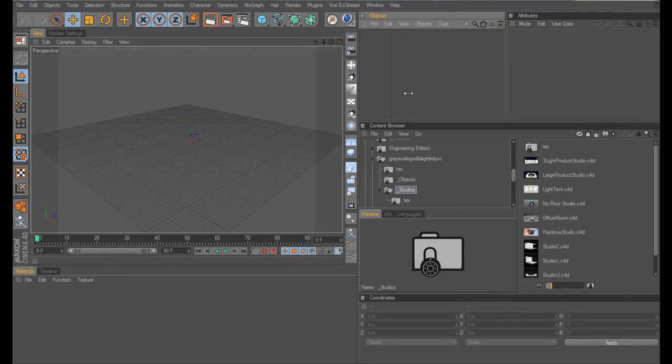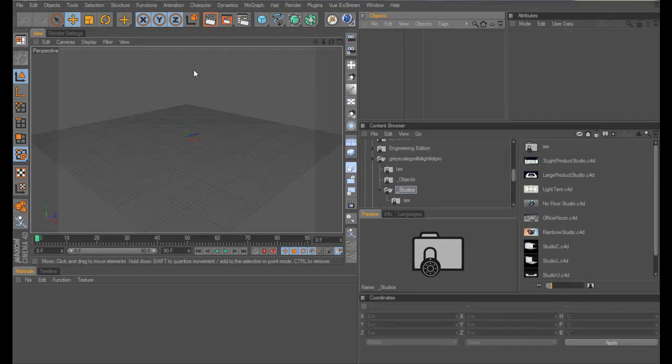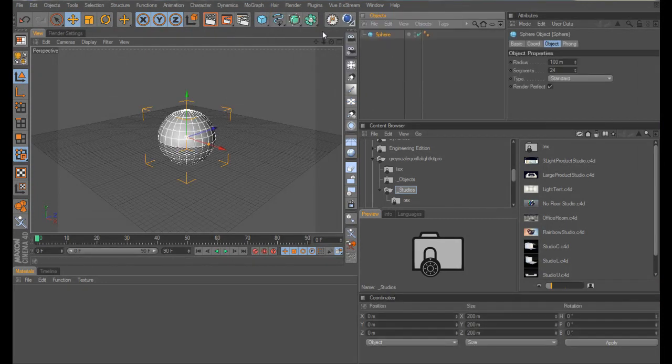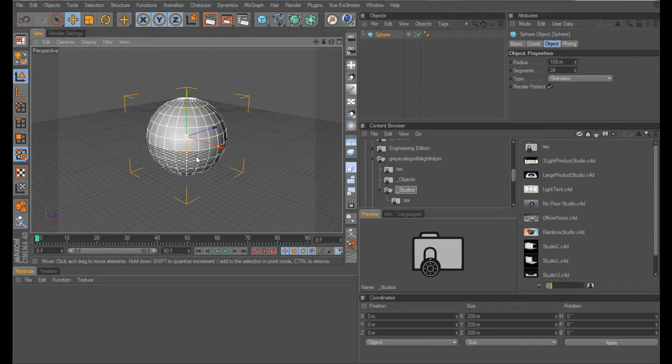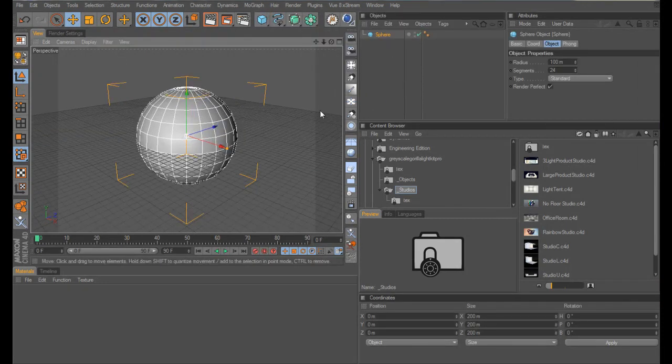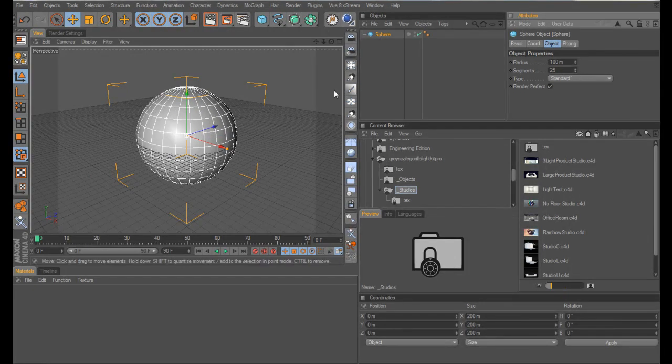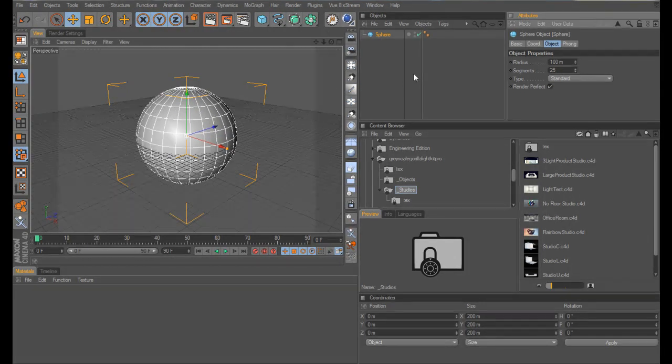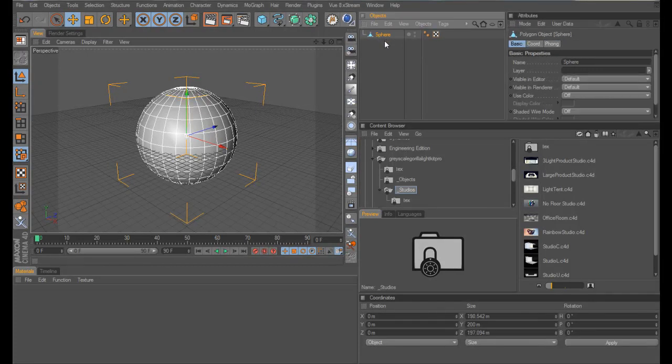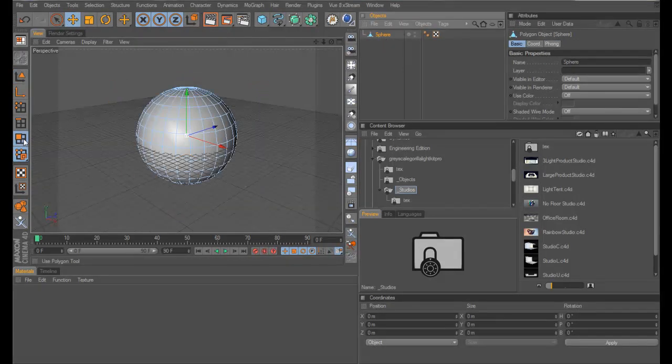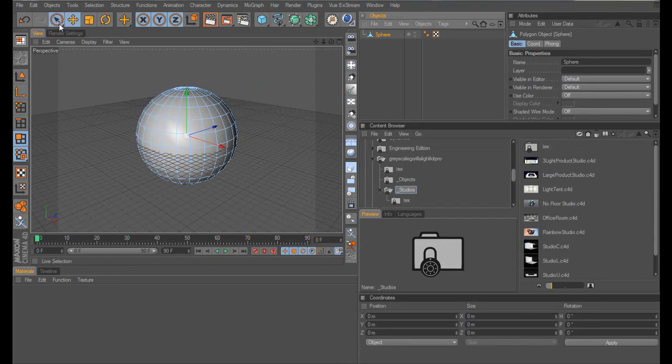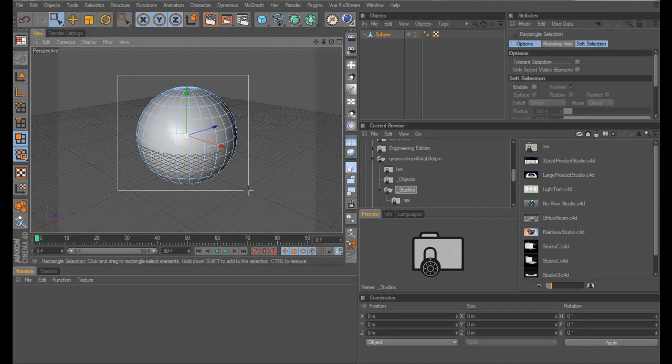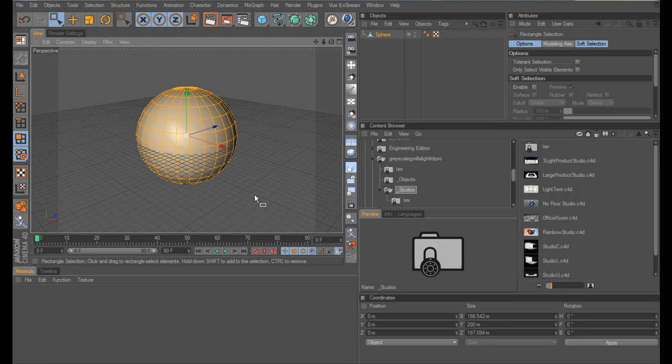Now the first thing we're going to need is a sphere and I would suggest leave your segments at around about 25. Make that editable, go to polygon mode and select all your polygons there.